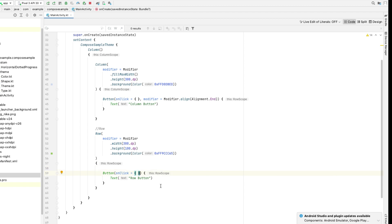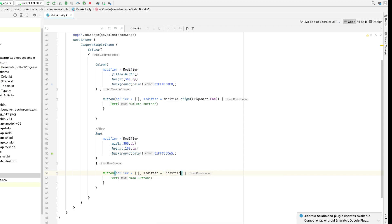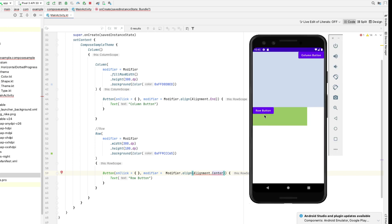To align it we need to add an alignment modifier just like we added in the column. Now in a row, if we try to make the alignment horizontal it will give me a warning. So for rows, children can only align themselves vertically — they can have any orientation on the y-axis.